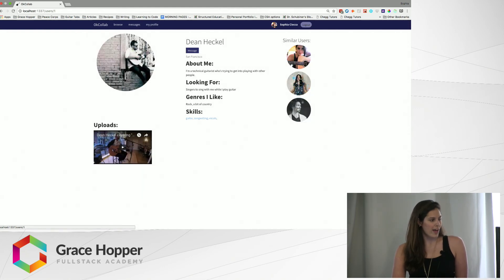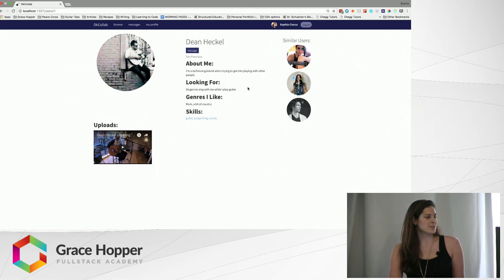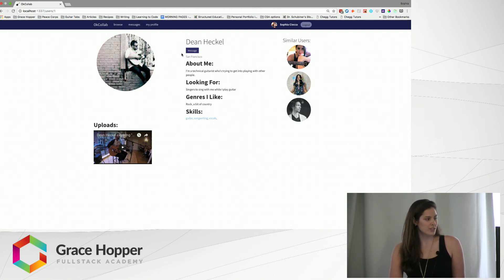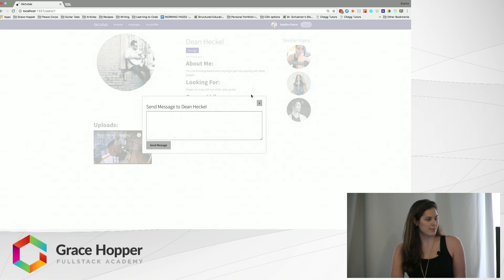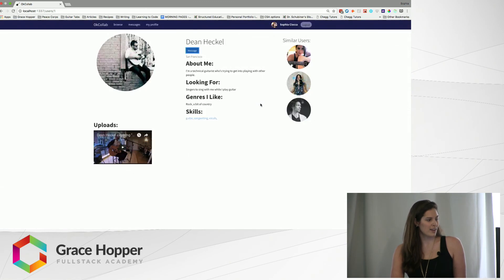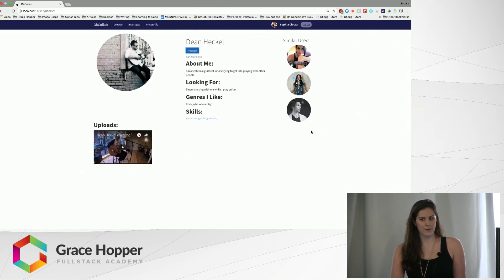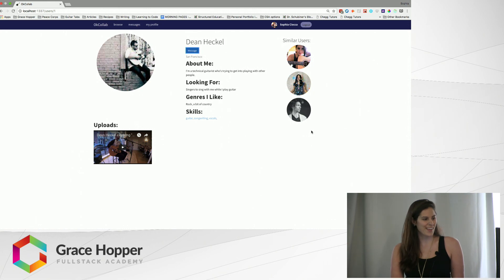The similar users feature, based off of the skills array, can find other people who have similar skills to Adam. So I can start clicking on them and checking them out as well, and hopefully one of them will get back to me soon. The whole thing was built in React and Redux with some modals for messaging and some JavaScript for the recommendation engine. So that's OK Collab — thank you.